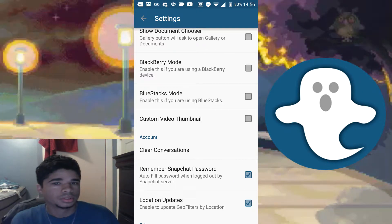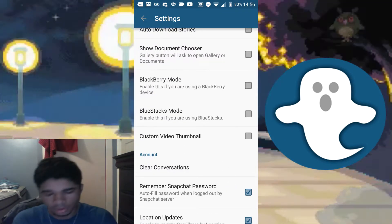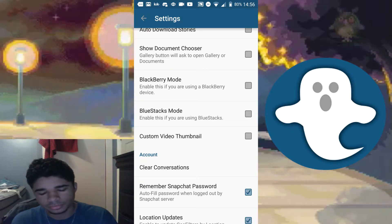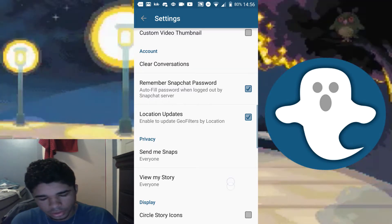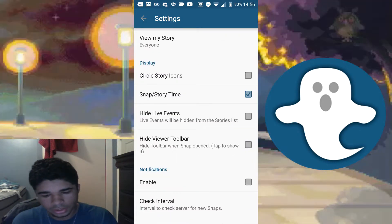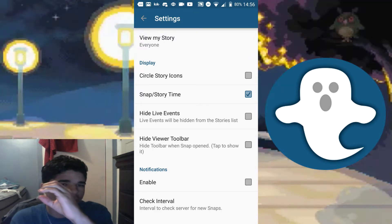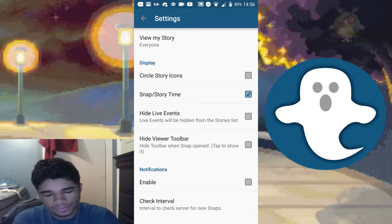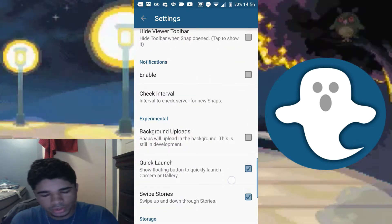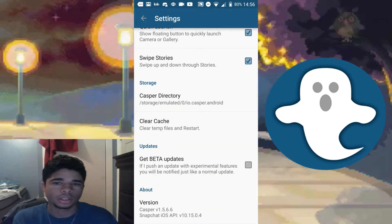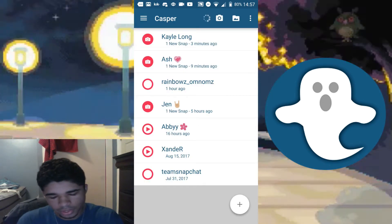If you're on BlueStacks you can use BlueStacks mode, or if you're on BlackBerry you can use BlackBerry mode. There are options to clear conversations, remember your Snapchat password, location updates, circle story icon, snap story time — which shows the time the sender originally set — hide live events, hide viewer toolbar, enable notifications, and get beta updates if you want early access to new features.